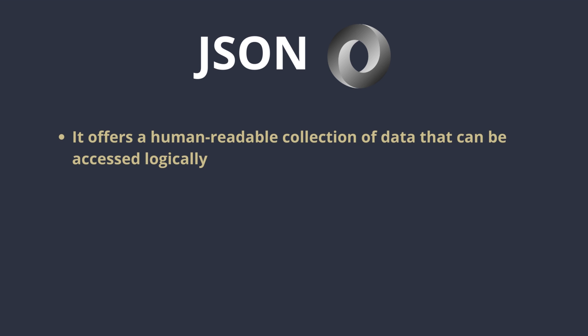It offers a human readable collection of data that can be accessed logically. The file name extension for written programming is .json.